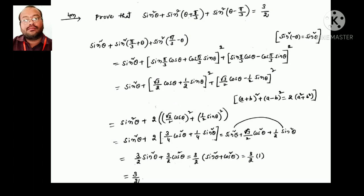Note: tan(−θ) = −tanθ. Next: prove sin²θ + sin²(θ + π/3) + sin²(θ − π/3) = 3/2. Rewrite (θ − π/3) as (π/3 − θ) since squaring removes the sign. Expand using sin(a±b) formulas. Using (a+b)² + (a−b)² = 2(a²+b²), we get sin²θ + (3/2)cos²θ + (3/2)sin²θ = (3/2)(sin²θ + cos²θ) = 3/2.